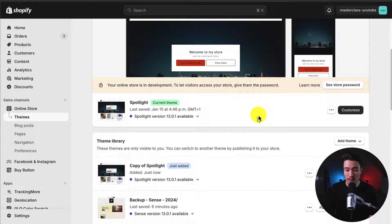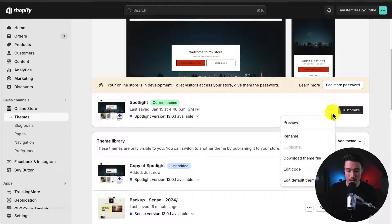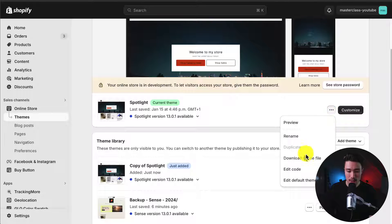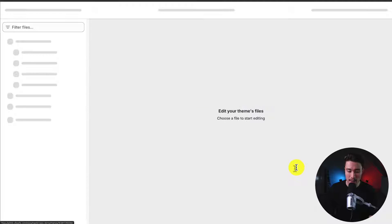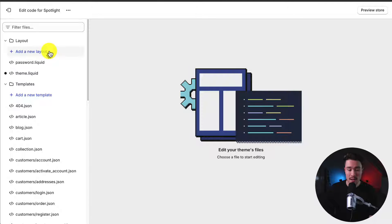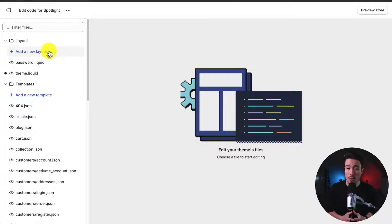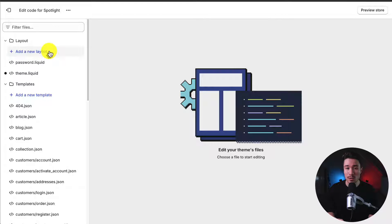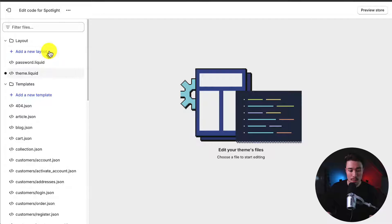Next, let's edit the code. I'll click the three dots here, go down to Edit Code, and this is going to open up the code editor for my Shopify Spotlight theme. To note, this is going to be the same code editor used for any Shopify theme, but the files are going to be different.